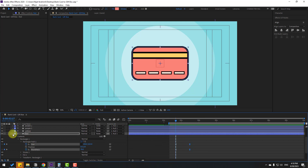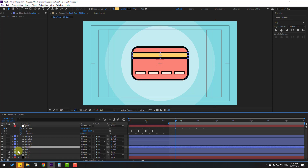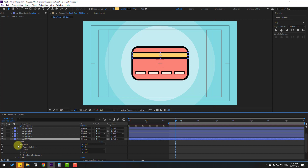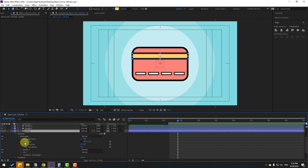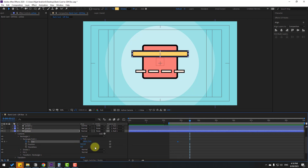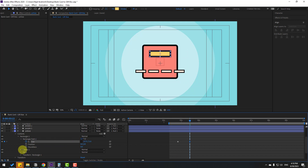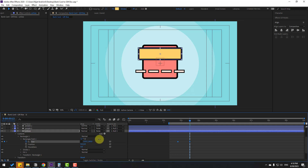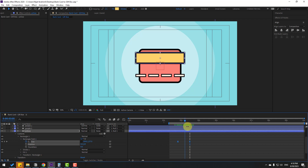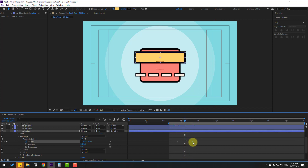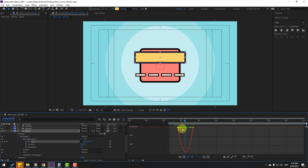Select the yellow layer, open Contents > Rectangle > Rectangle Path 1. Check the timing, make a size keyframe, click the link icon, go to the matching keyframe and change the size. Select keyframes and make Easy Ease. Move the last keyframe to the right. Open the Graph Editor and move the selected graph to the right.